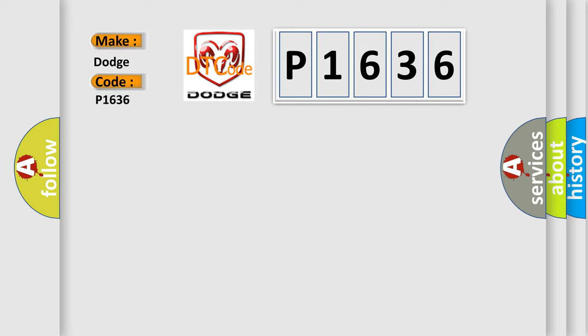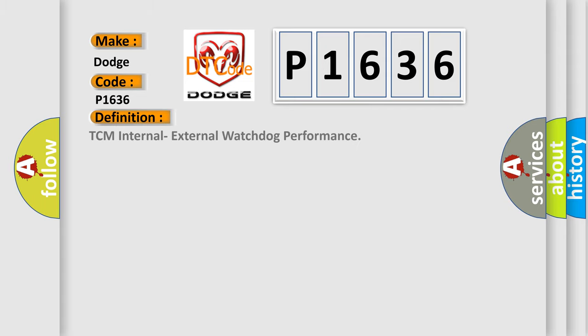Specifically for Dodge car manufacturers. The basic definition is: TCM internal external watchdog performance.